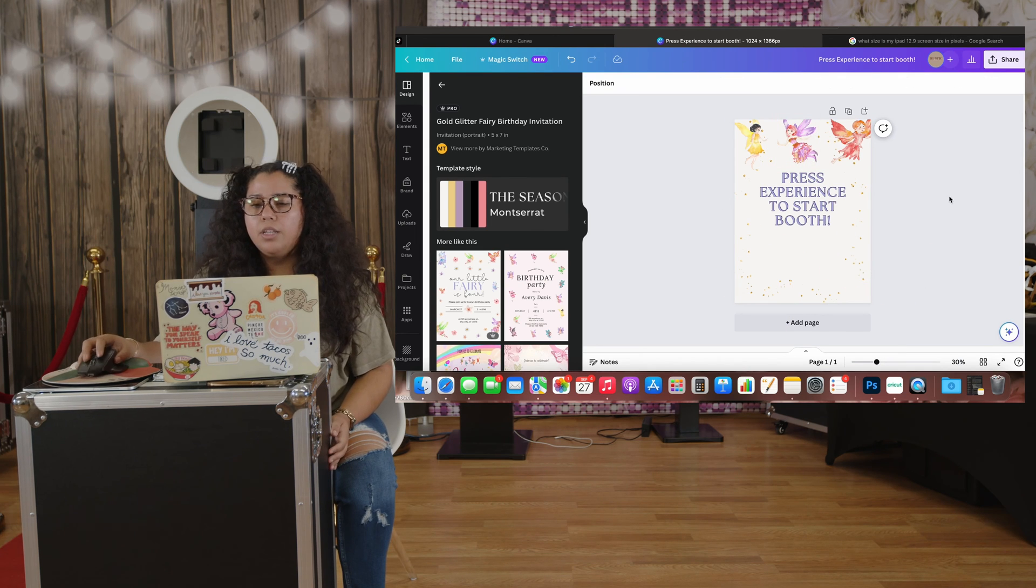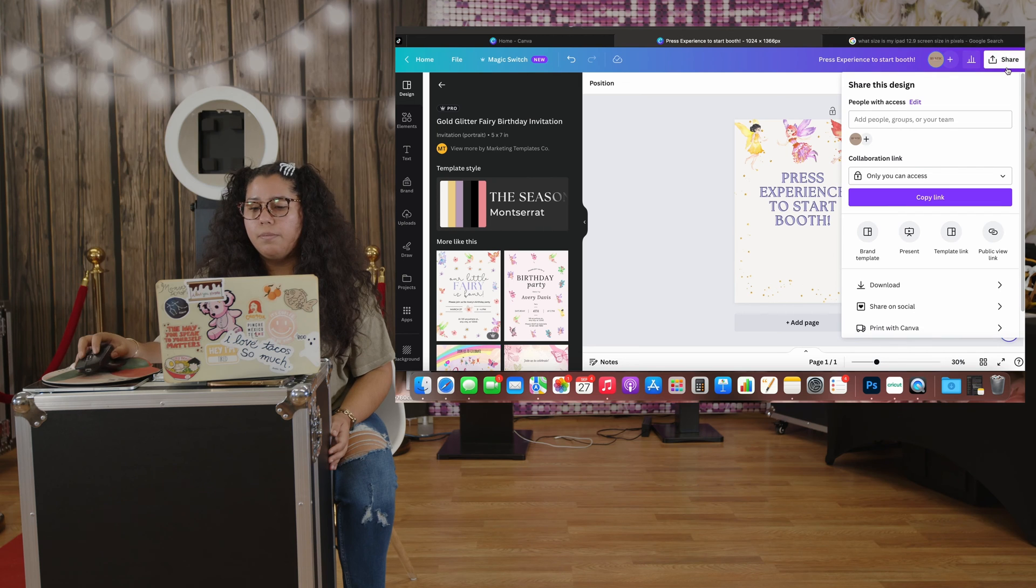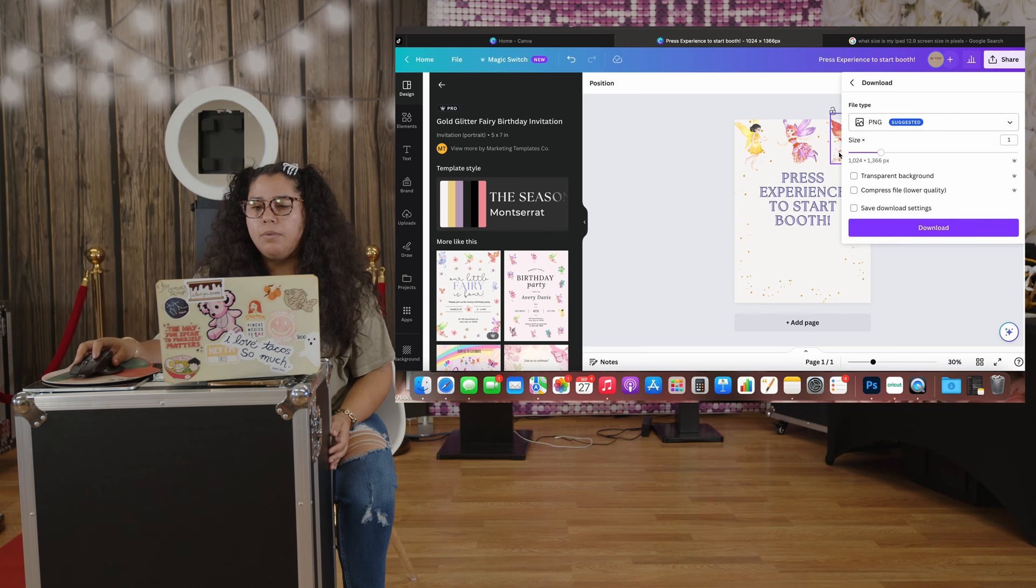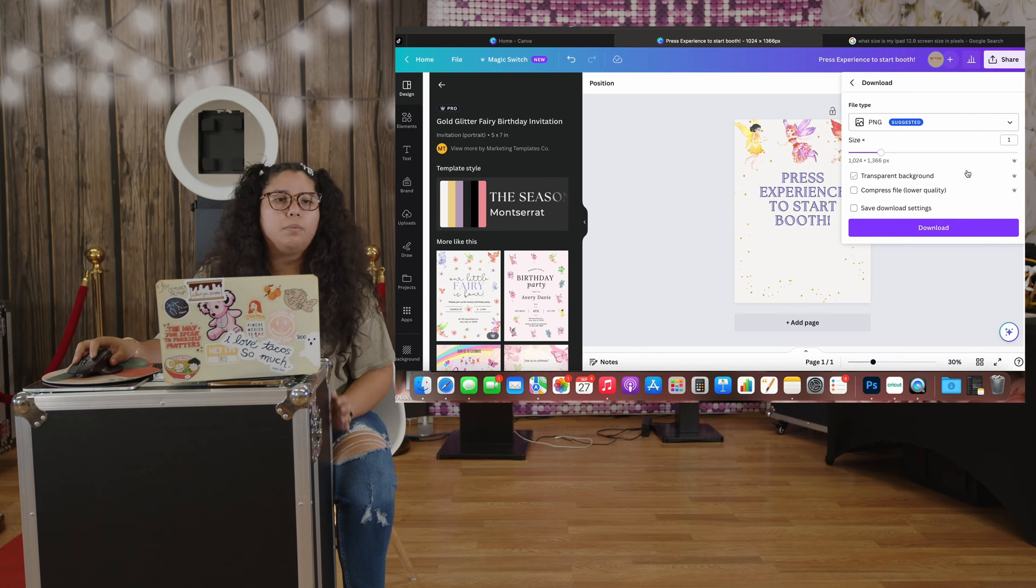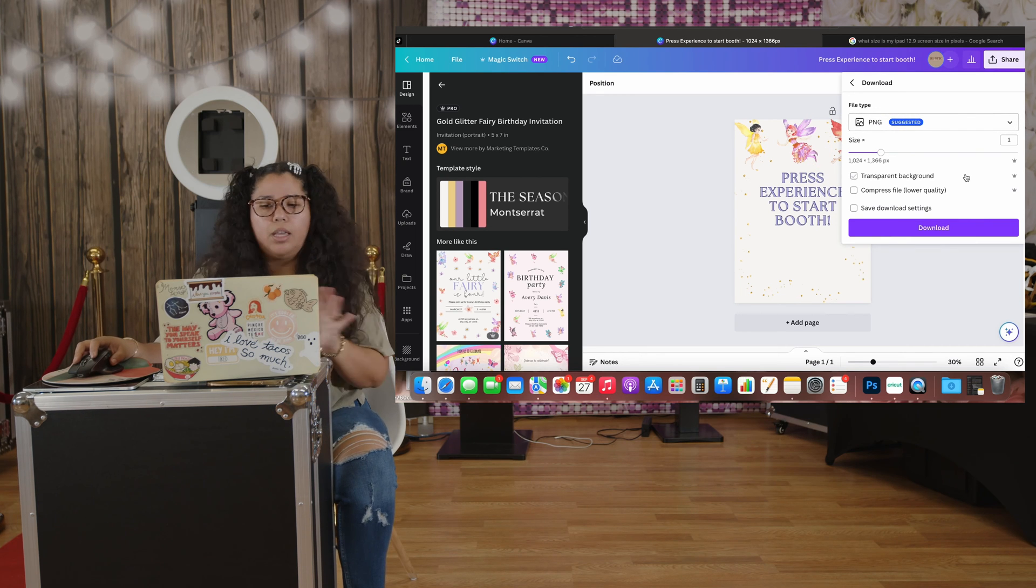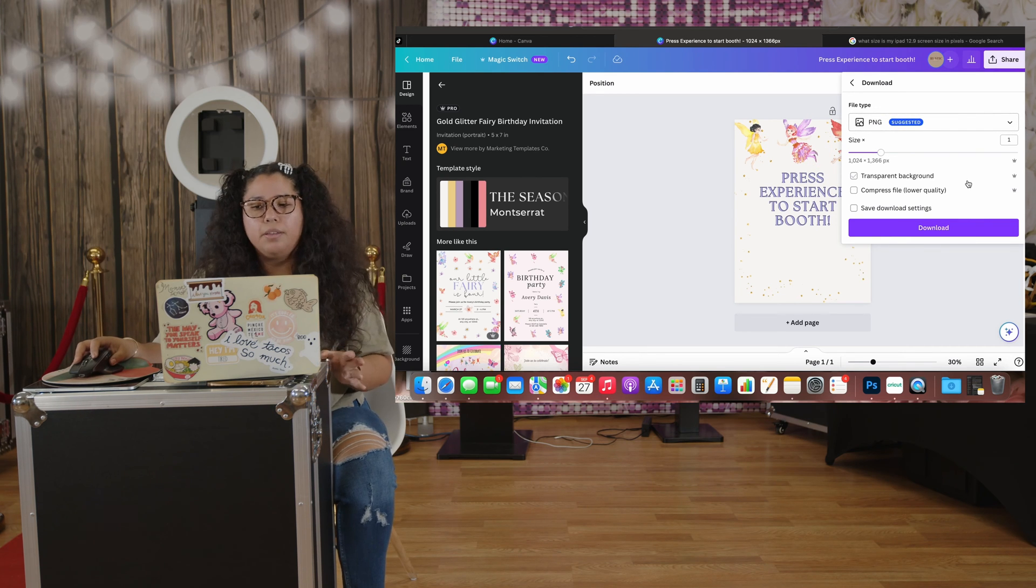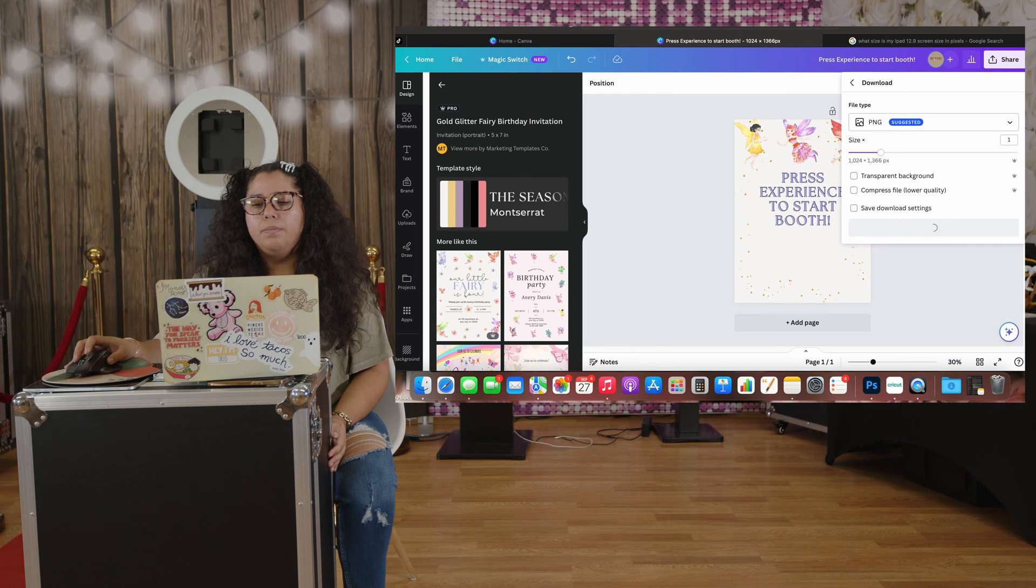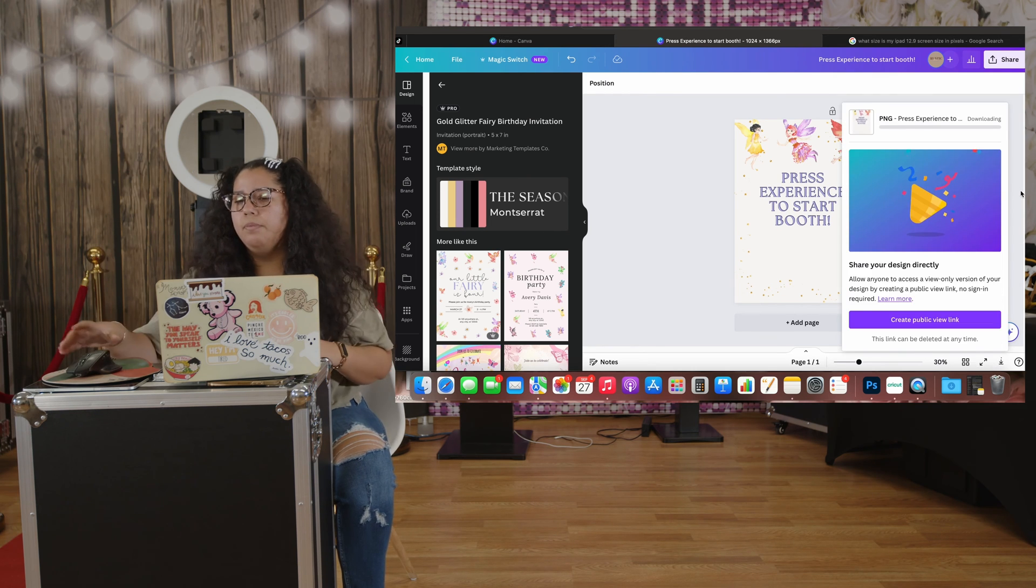The next thing you do is just download it. I'm going to download it here, PNG, and I'm going to leave the size like it already has when you download on Canva.